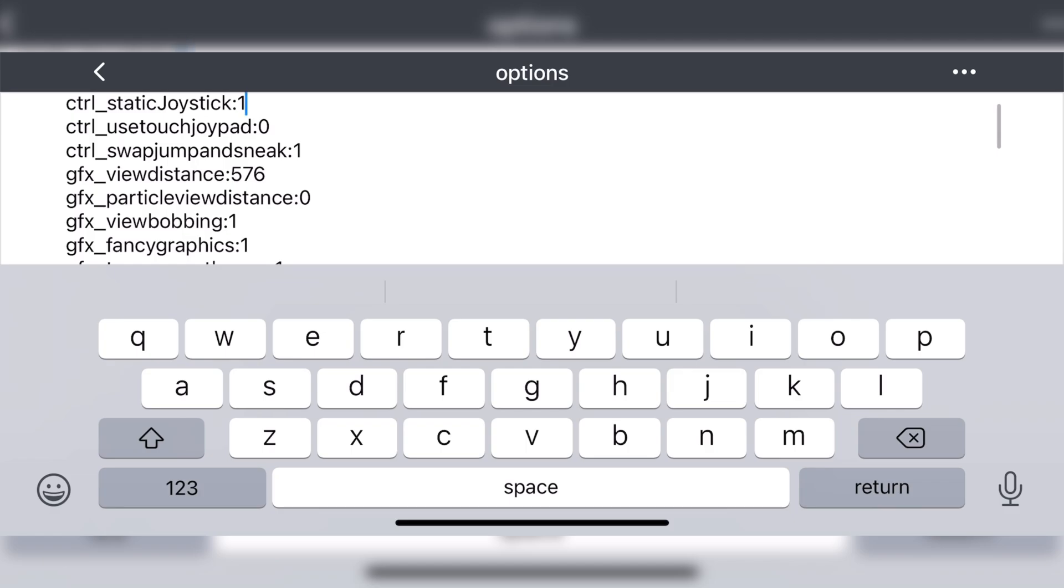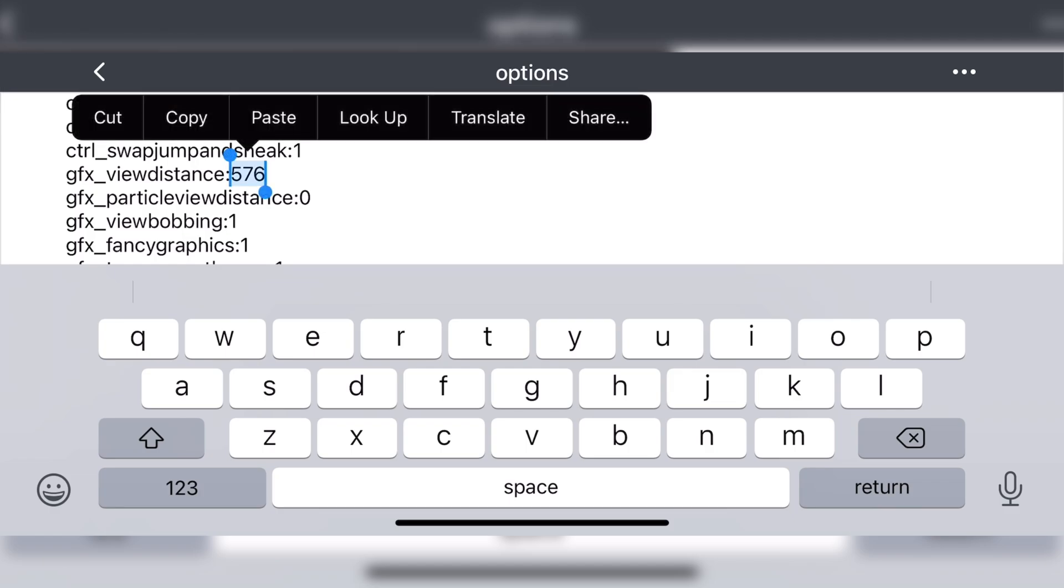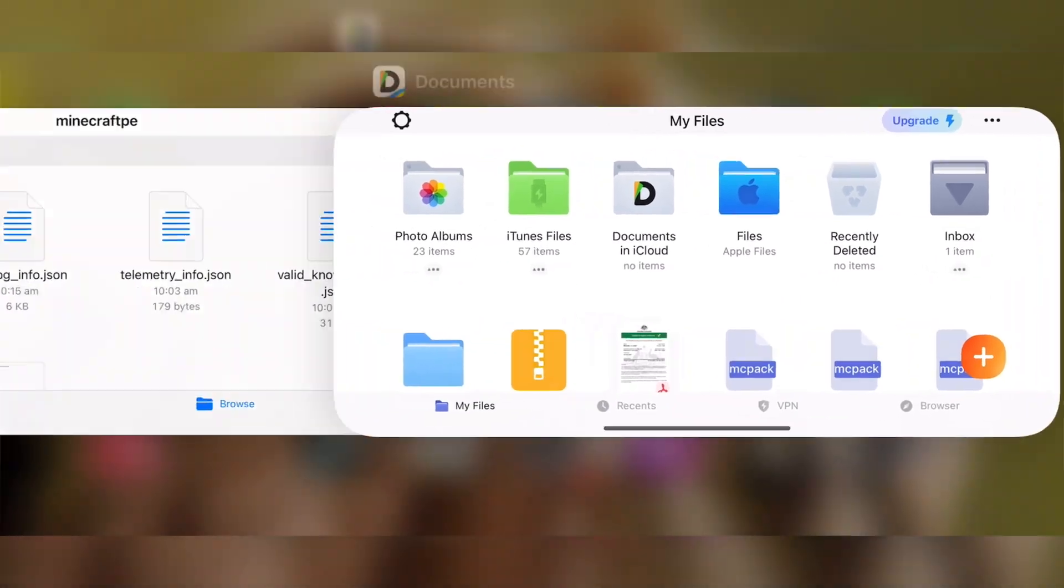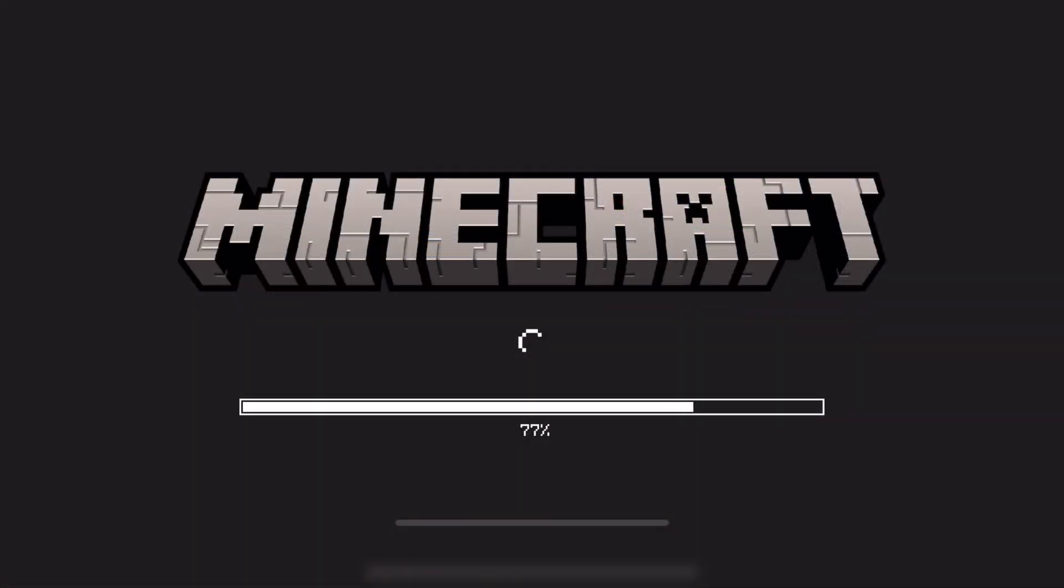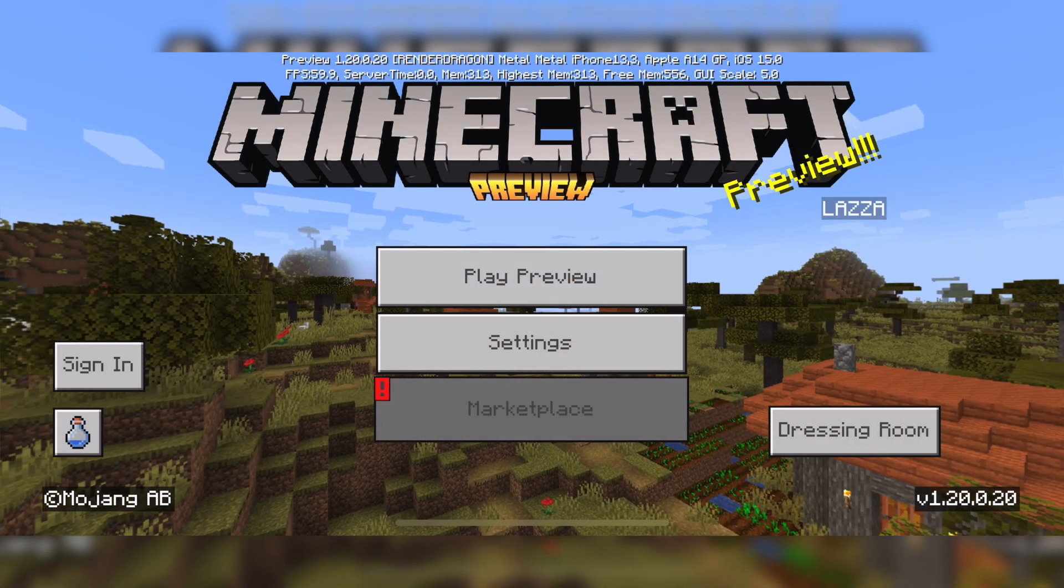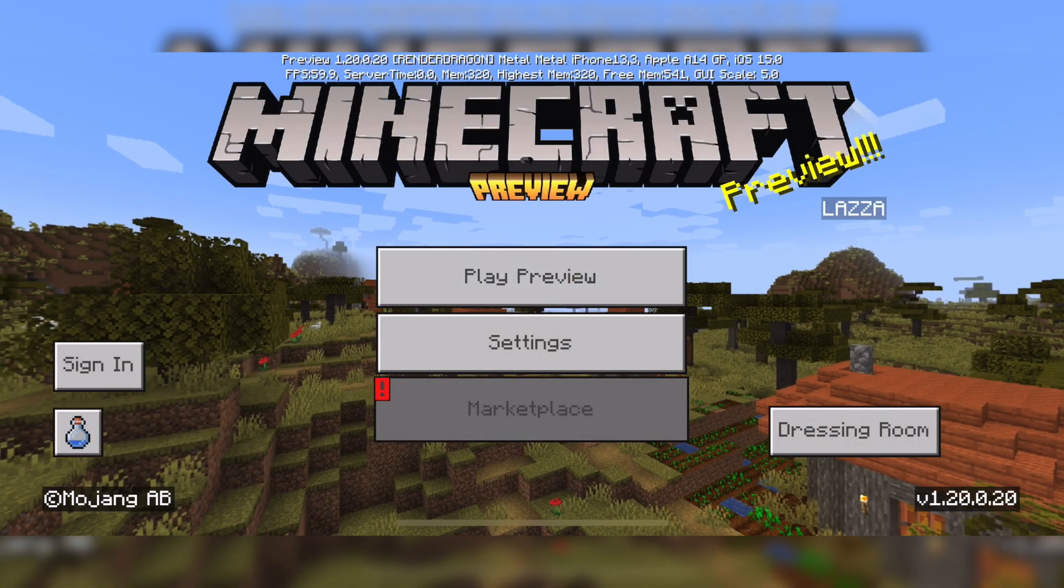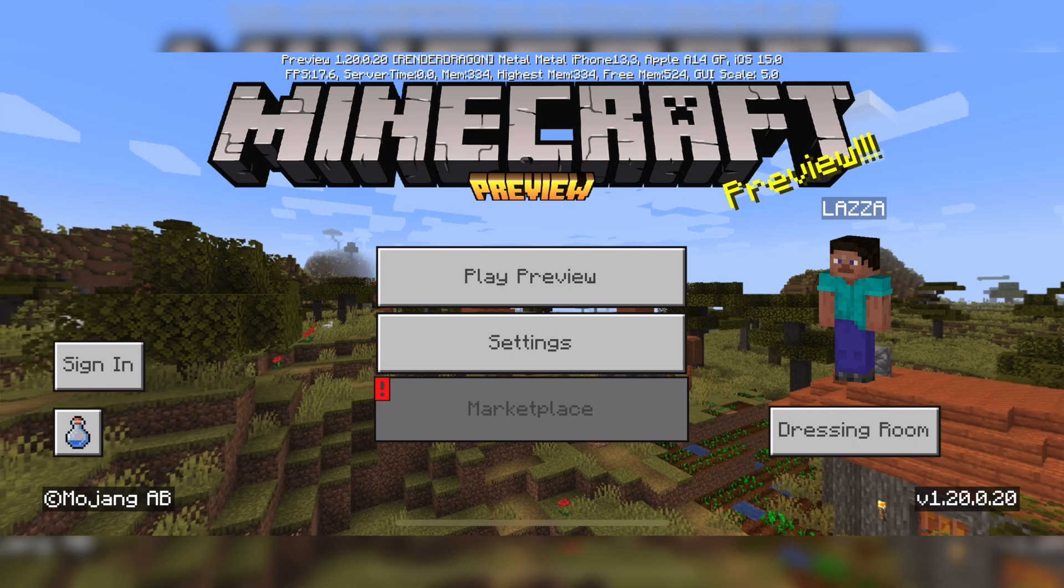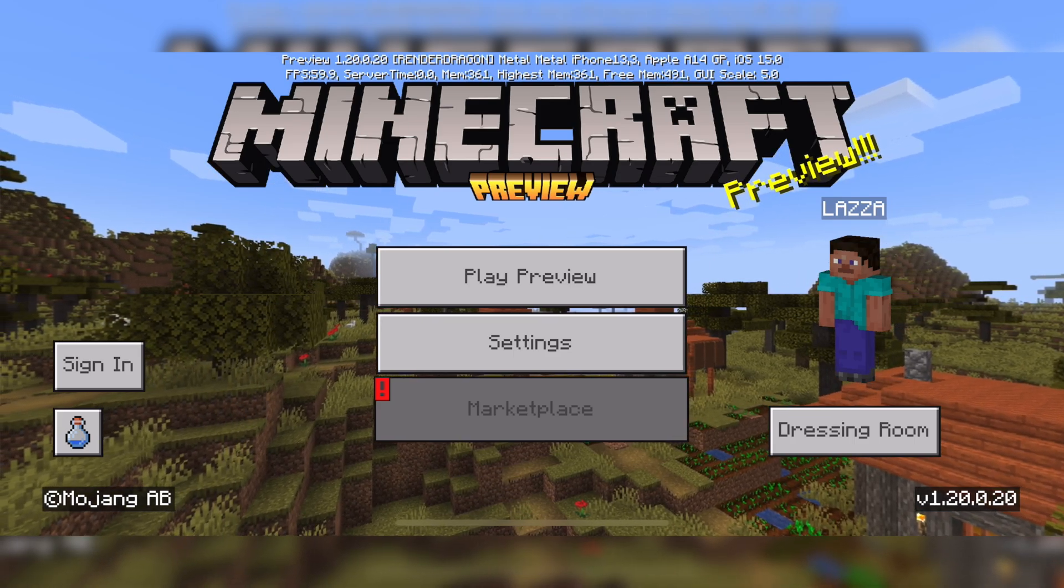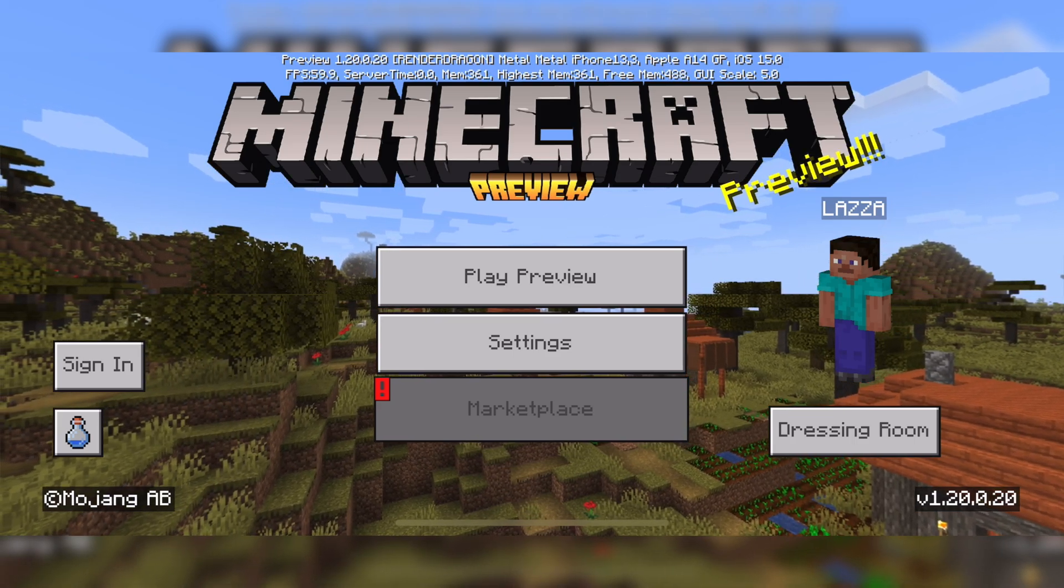The quickest way to see if this has worked is to go back into the options file, scroll back down to the render distance, and as you can see, my value has saved.